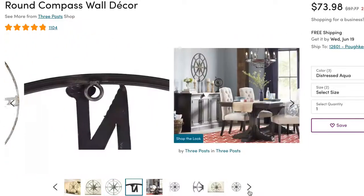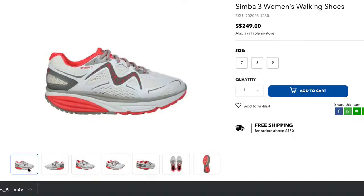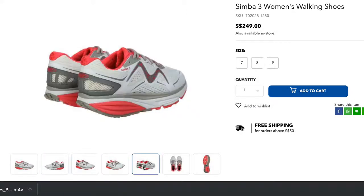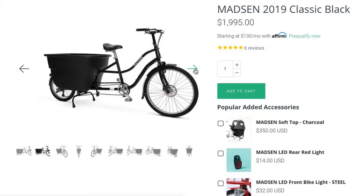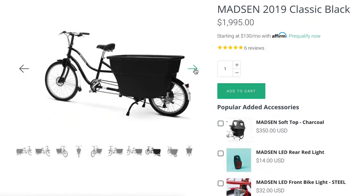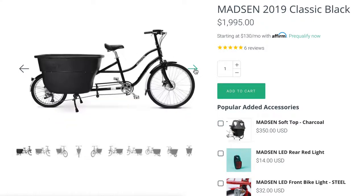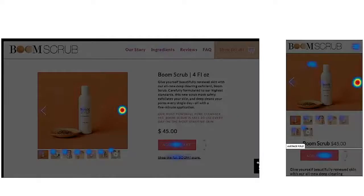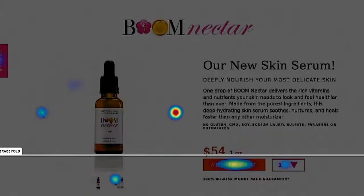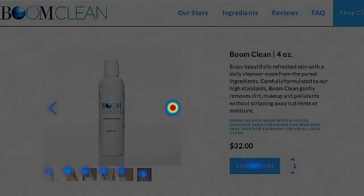You want to use high-quality product images to show off your products. This gives a customer a sense of what they're buying. Image carousels are a great way to organize your product photos and get people to engage with your page. During recent tests, we saw that one of the most engaged-with parts of the page was our image carousel. Typically, we also see that the more someone engages with our pages, the more likely they are to become a customer.